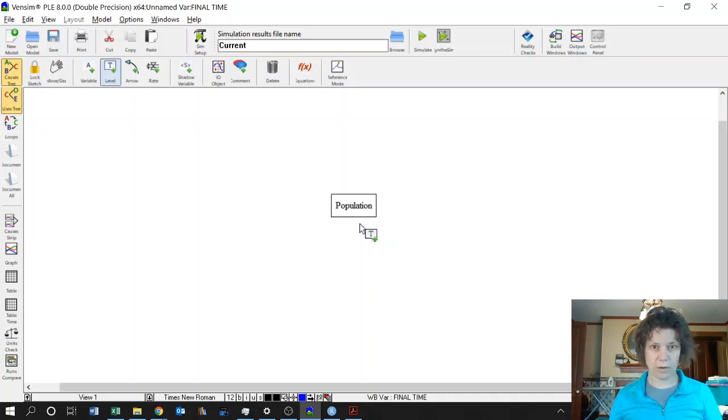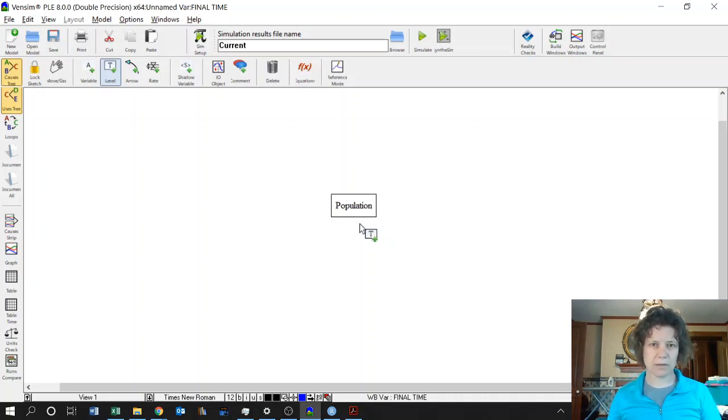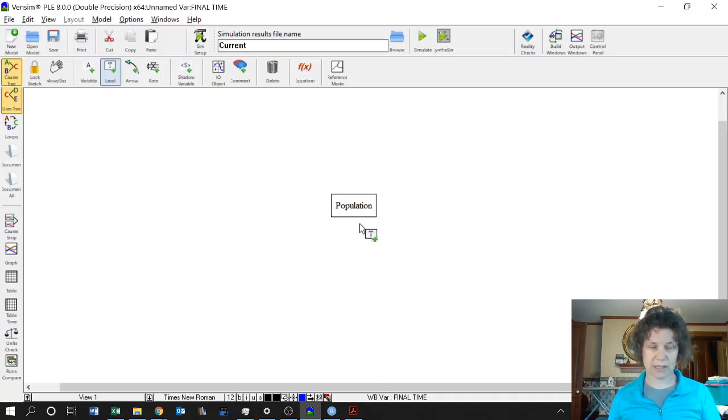You can call it whatever you want. That's what I'm going to call it. So whatever we take the derivative of in our differential equation is going to be in a box or a level variable.